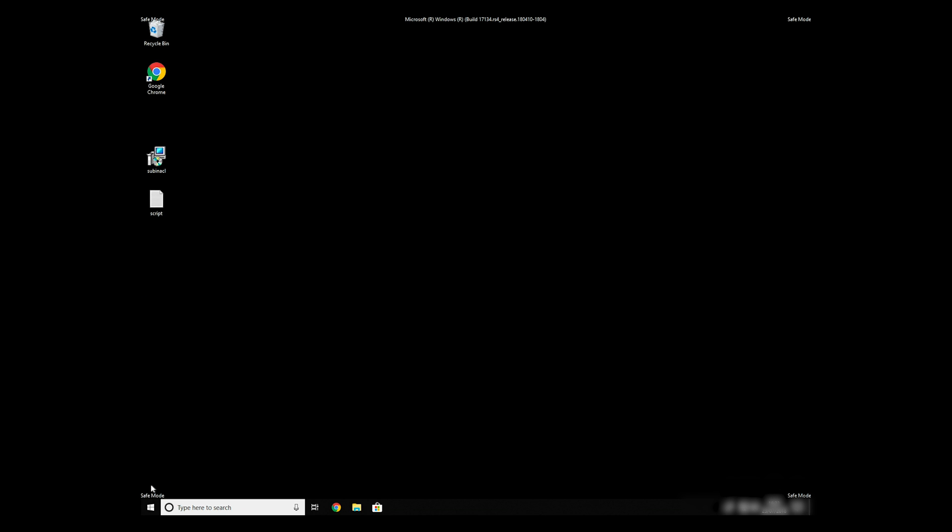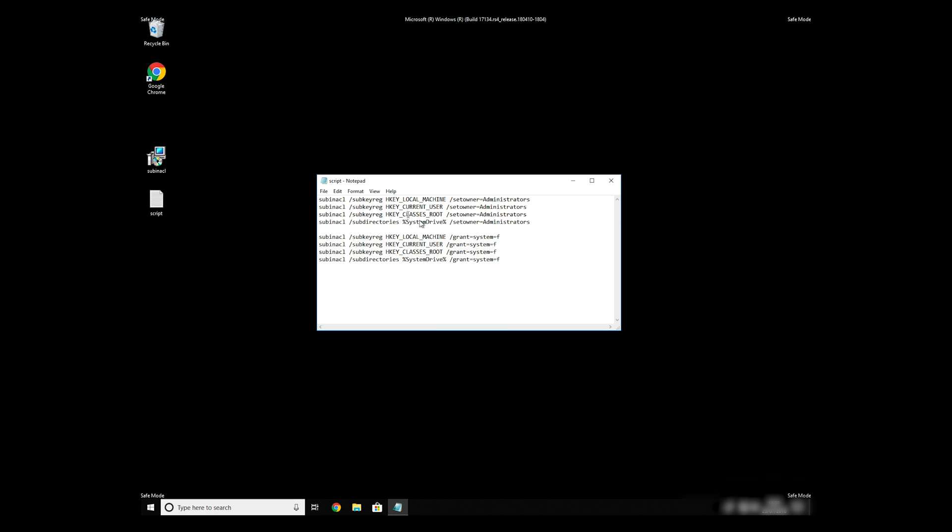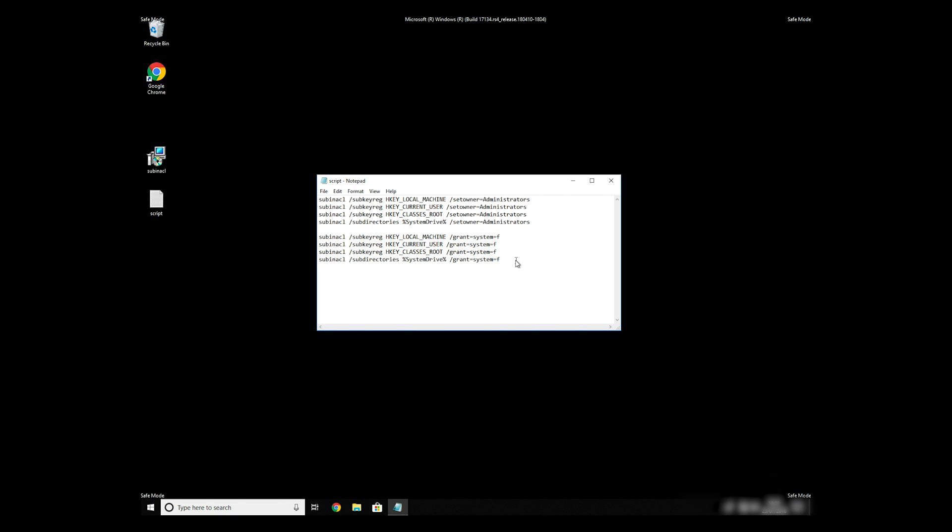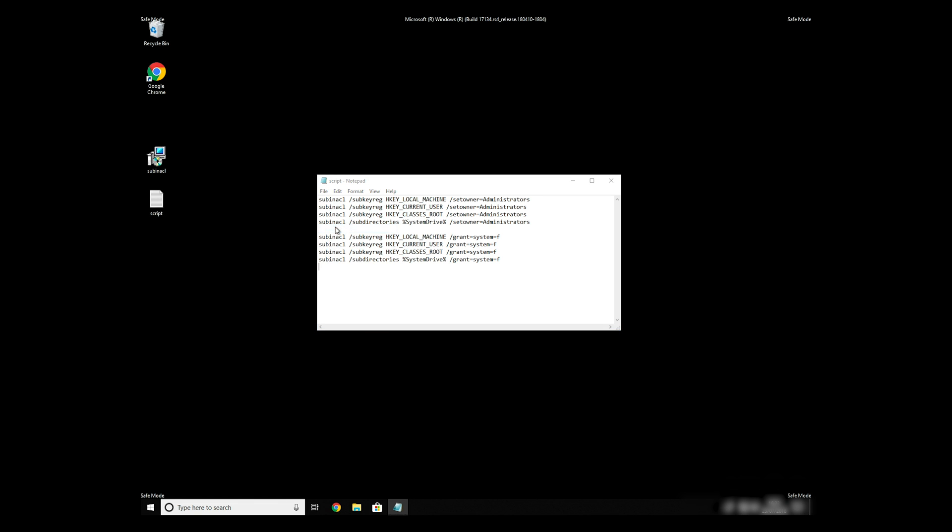Now we need to clean up any registry errors or incorrect settings that could have been modified by this ransomware virus. Copy the text that you can find in the description of this video. Paste it to Notepad, then click on File Save As.